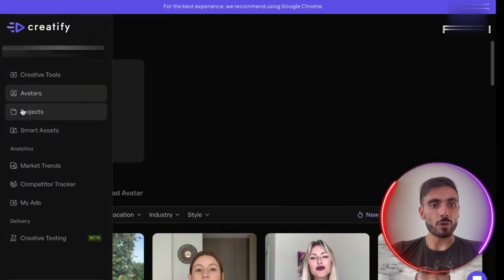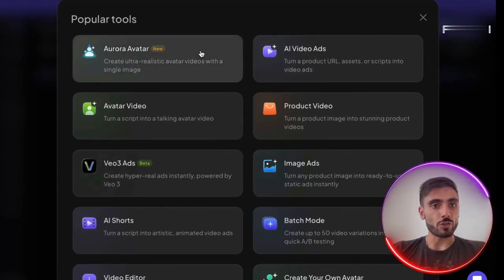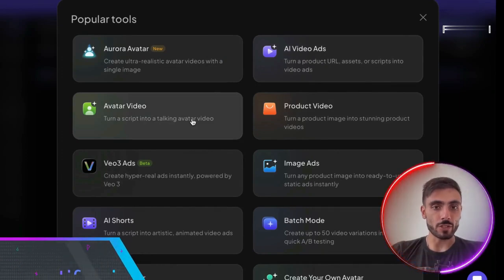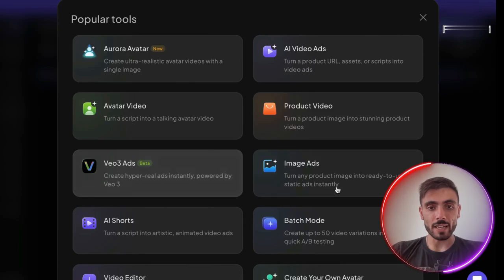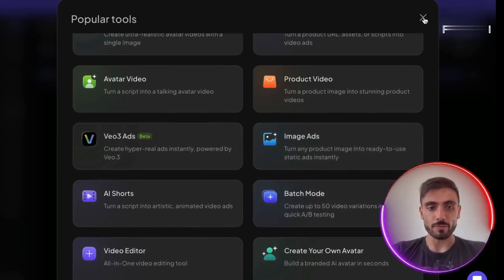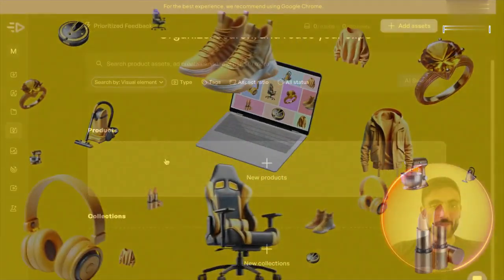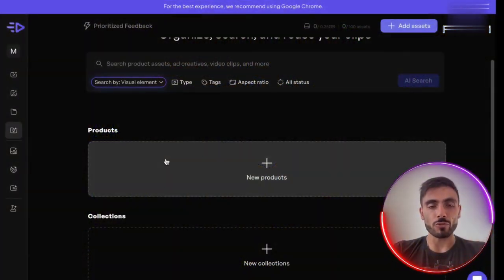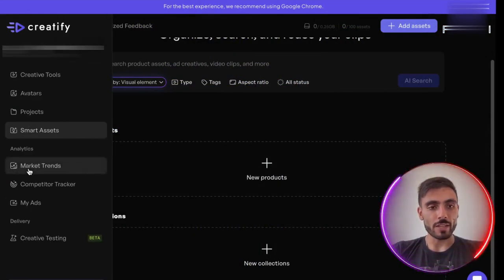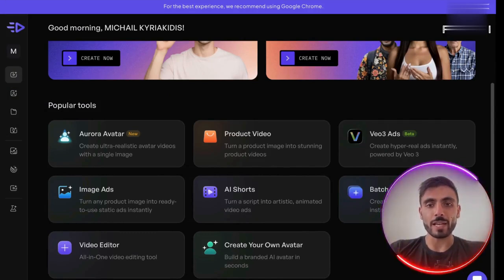Next up, you've got projects. Here you'll see all the projects you've created with Creatify, and you can choose between avatar, AI video ads, avatar video, product video, VO3 ads, image ads, AI shorts, and you can even use batch mode. Then you've got smart assets — here you can add your own products and collections, so you can customise the results from Creatify, branded for your own services and products. And then there's your analytics.